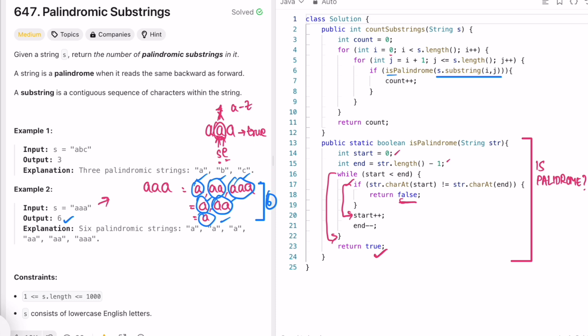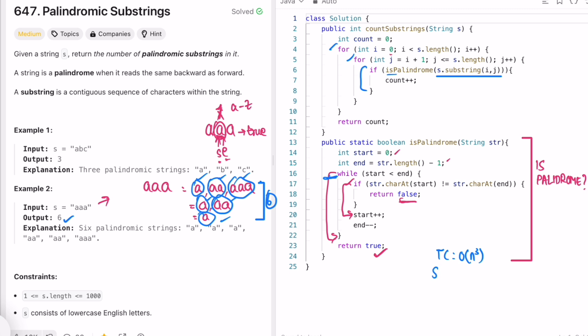This is the brute force approach where the time complexity is O(n³), since n is the length of the input string. We use nested for loops to form the substring, and the inner loop uses another loop to check if it's a palindrome. The space complexity is O(1) because we're not using any extra space. Since the input is very small, this code will not give TLE, but this is not the best approach to solve this question.